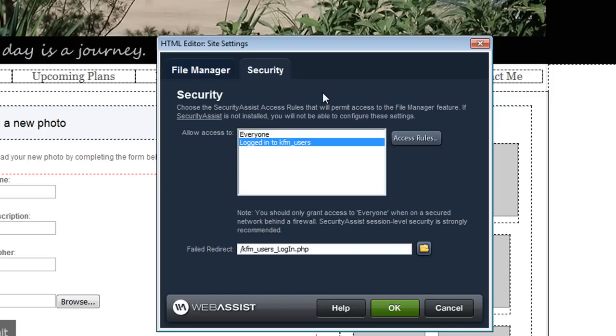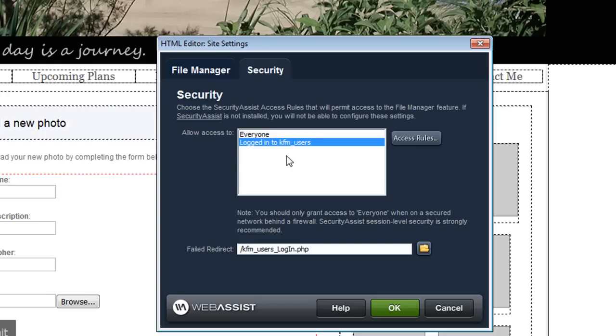Because I've already applied Security Assist to my website I already have an access rule created. If you haven't yet applied Security Assist to your website or you don't have Security Assist installed you should install Security Assist and run the Security Assist wizard so that you can add the security to your file manager.